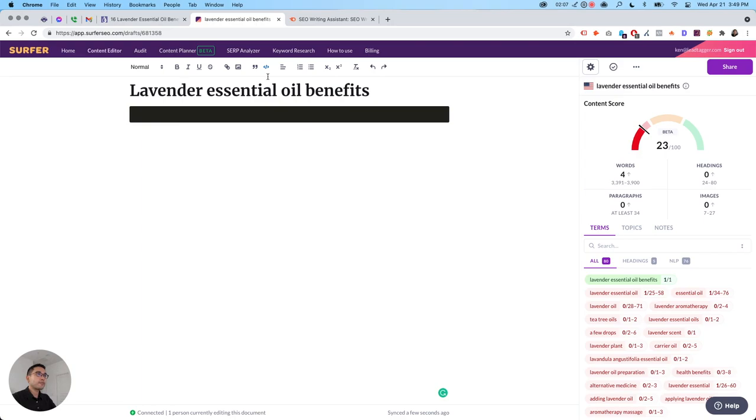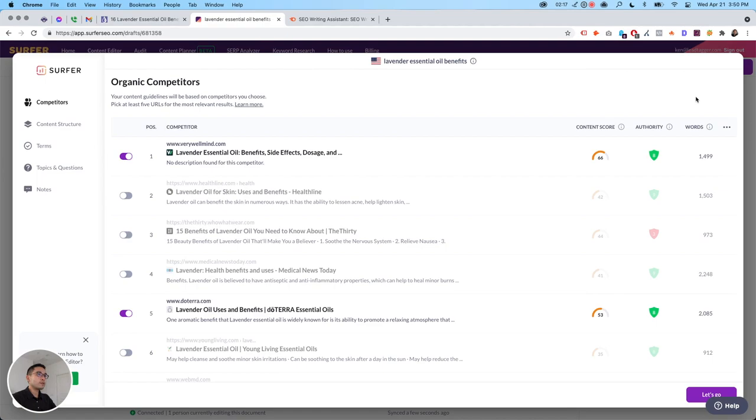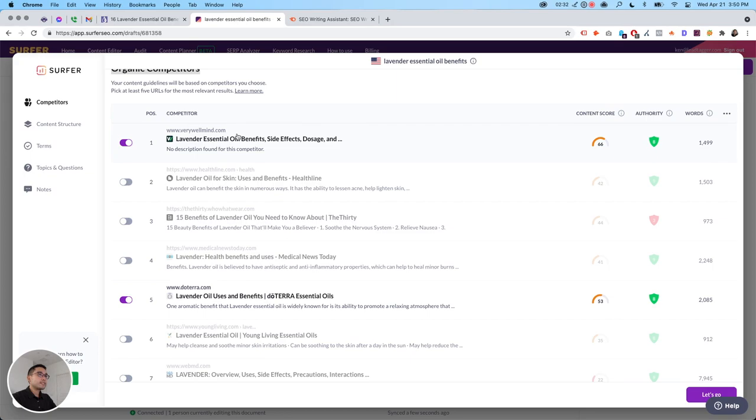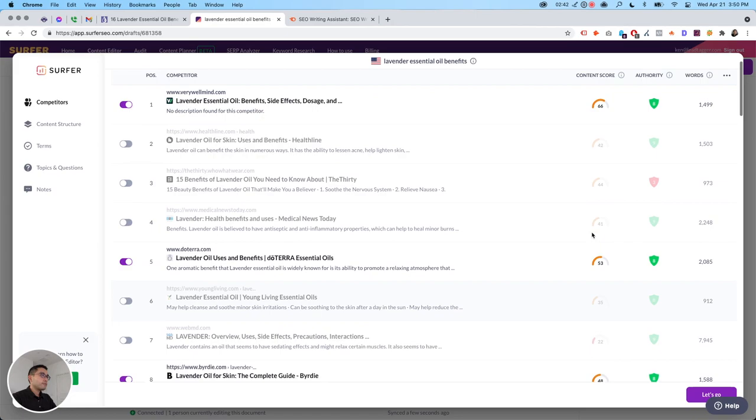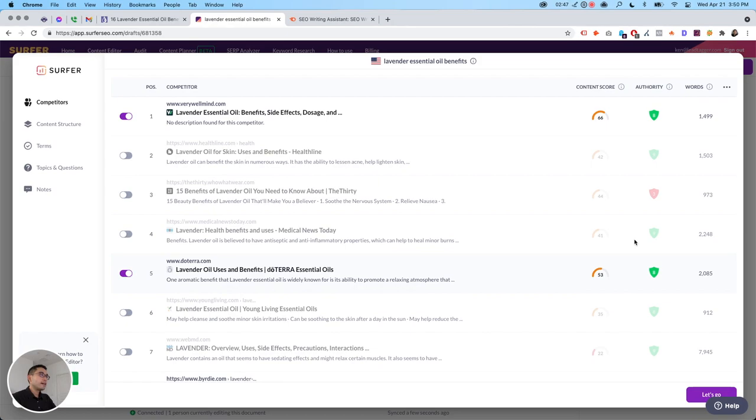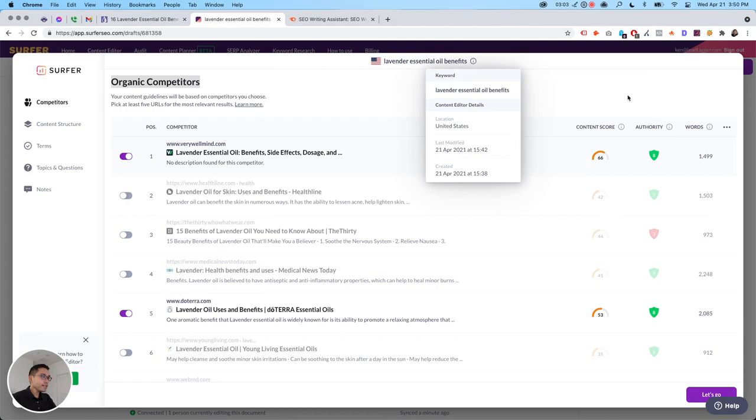And first, I want to go to the customized gear, because it will basically give you recommendations according to your organic competitors. So these are the top 10 competitors for the keyword lavender essential oil benefits. And you could see their content score, their authority, and how many words. So Surfer selected these five, and they selected it because of the content score. The content score is high.